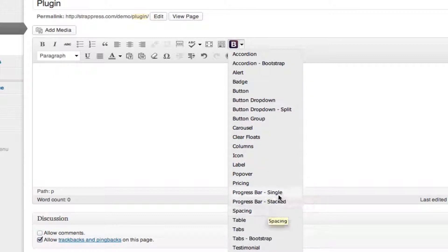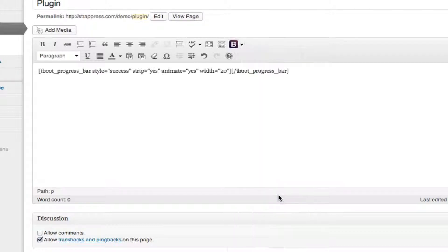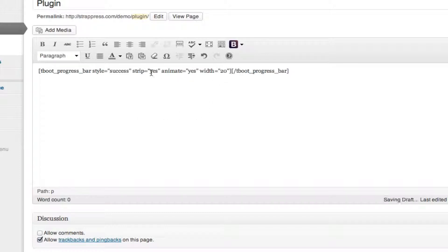So there's single and stacked. Single will simply add a single progress bar. Here you can adjust the width, whether it's animated or not, striped, and the style.